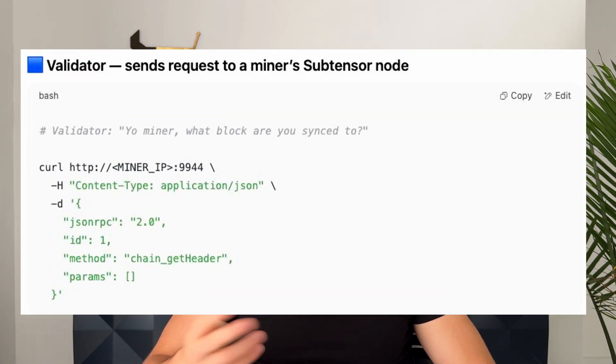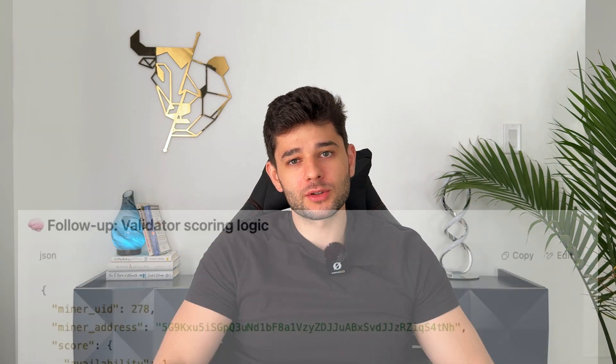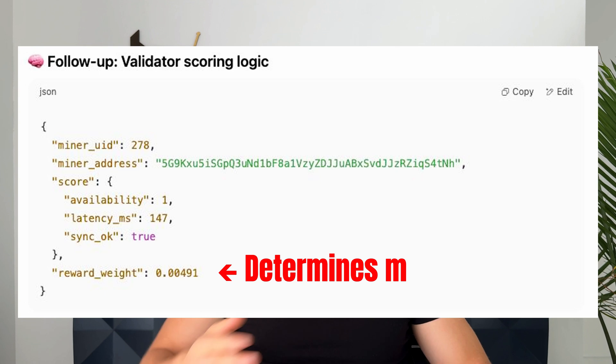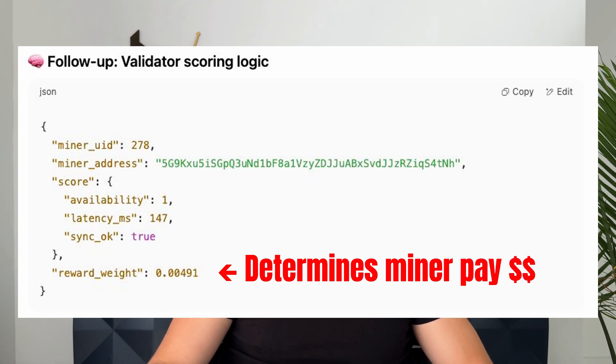In simple terms, on your sub-tensor node, validators are constantly going to ask you things. Here is a fictional code example where we see a validator asking a miner where we are in the chain — what's the block height with the piece of code `chain_get_header`. After that, the miner responds with a number. And at the bottom, you see how the validator scores the miner on his speed, his availability, and things like that.